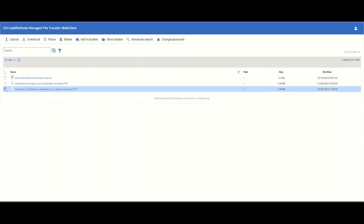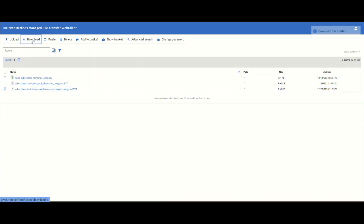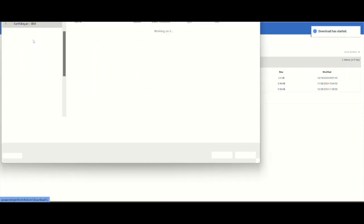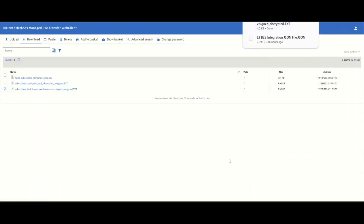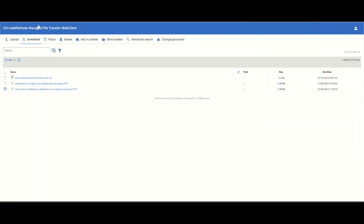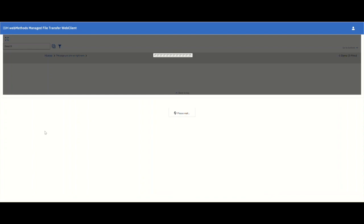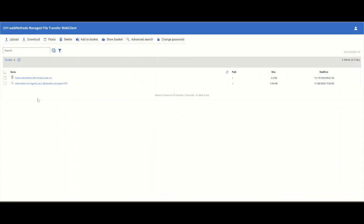Let's select this and download it and we will see that the document is deleted from here. Now that we have downloaded it, let's refresh the screen and you can see that the document is gone.